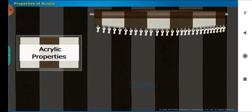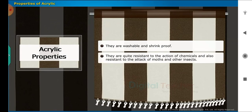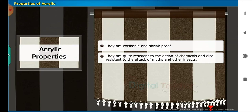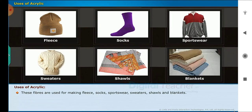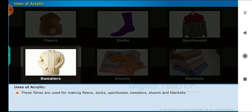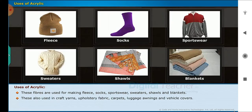Properties of acrylic: they are washable and shrink-proof. They are quite resistant to the action of chemicals and also resistant to the attack of moths and other insects. Uses of acrylic: these fibers are used for making fleece, socks, sportswear, sweaters, shawls and blankets. They are also used in craft yarns, upholstery fabric, carpets, luggage, awnings and vehicle covers.